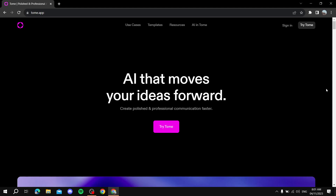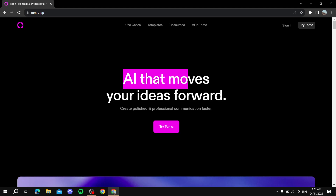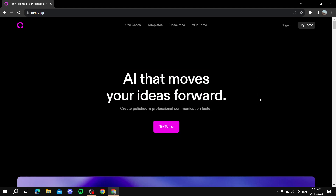Hey everyone, today I'm going to be talking about Tome AI, or Tome app. This video is directed towards beginners. I'm going to show you what Tome app is, what you can create with it, how to create with it, and all of those general ideas. Tome app is basically a website or application that you can use to automatically create presentations using AI — you just type in some prompts and it does all the work for you, and you can edit it later to your liking.